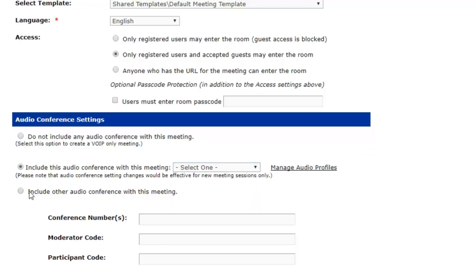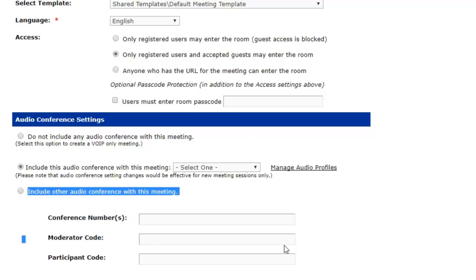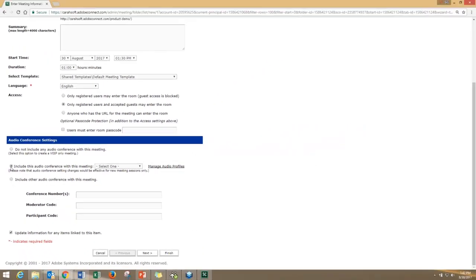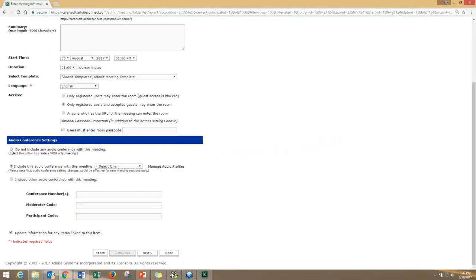In my experience, never do the third option. That third option does not get captured in the recordings, and there's no affiliation between that telephony line and your Connect room. Just pretend the third option is not there at all.